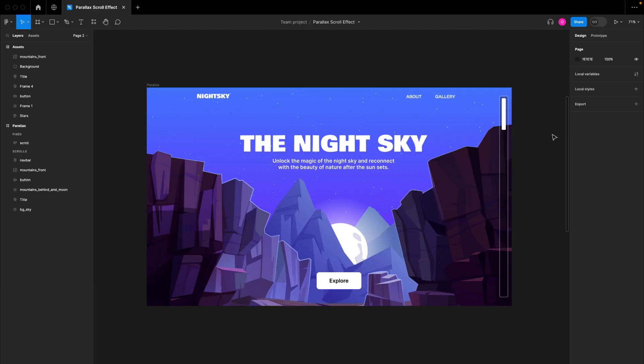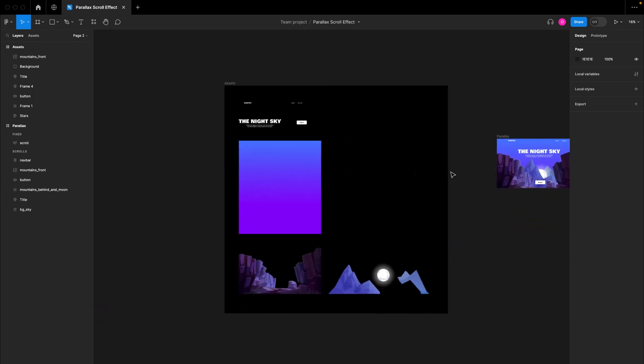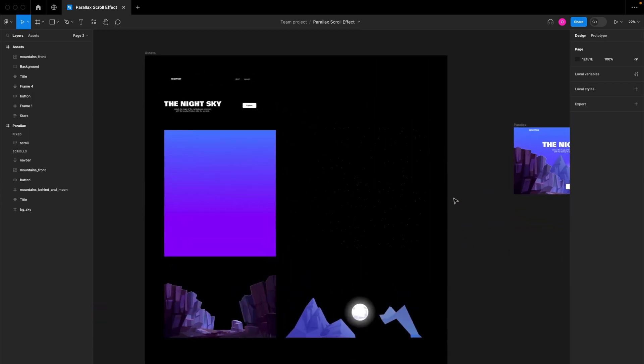In order to achieve that parallax scrolling effect we just saw, we are going to be making use of this design you see right here. The way parallax scrolling effects work is basically changing the positions of text and images while the user is scrolling, and most times your text and images will be detached from each other.